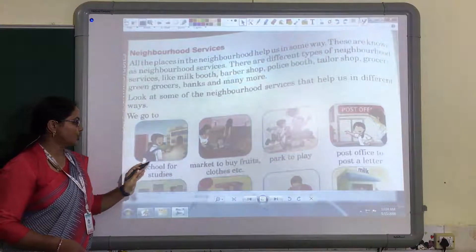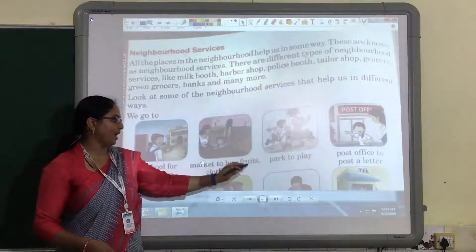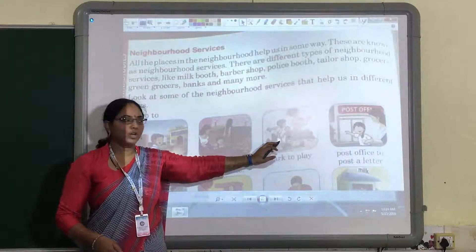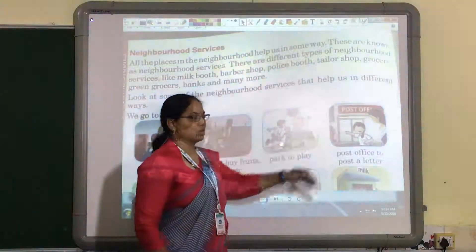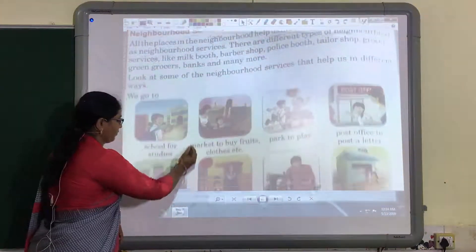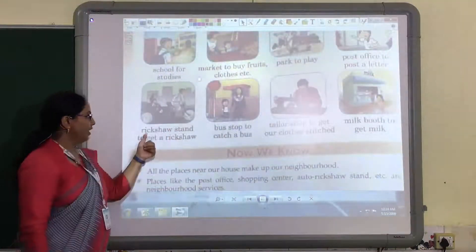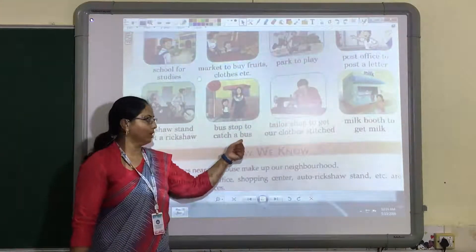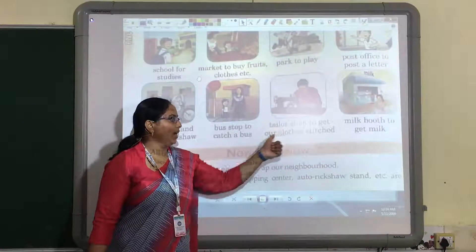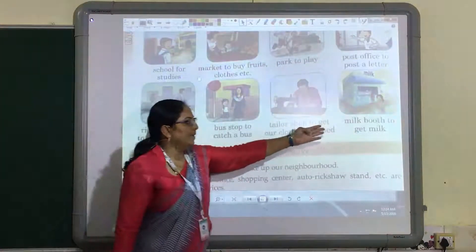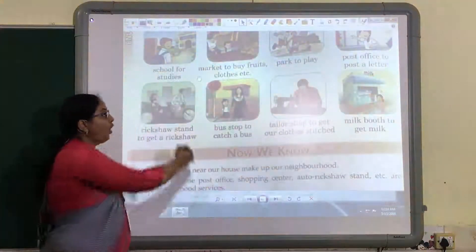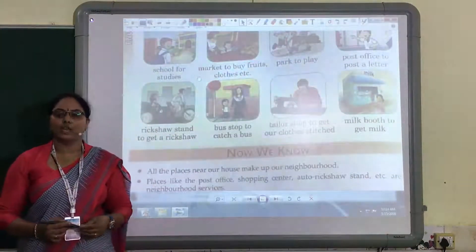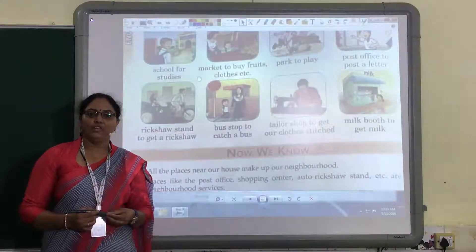Look at some of the neighborhood services that help us in different ways. We go to school for study, then to the market to buy fruits and clothes. You go to the park to play, and to the post office to post letters. You go to the rickshaw stand to get a rickshaw, and the bus stop to catch a bus. The tailor shop to get your clothes stitched, and the milk booth to get milk. All these places near your house are known as your neighborhood, which helps you in many ways.